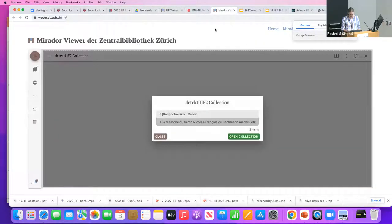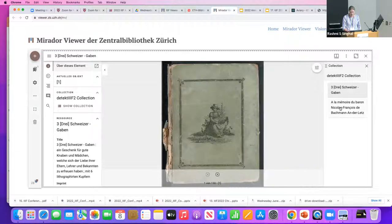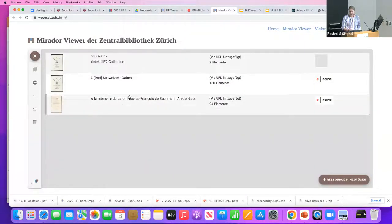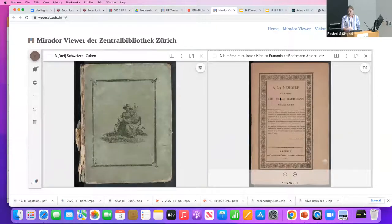This is our Mirador viewer. We modified the dialogue a bit — we need it for the search plugin, so we kept it. People can open a collection and the button triggers a cascade of functionality. On the left-hand side you get the open metadata, and you can click the different items. We want people to be able to compare manifests — that's what the Mirador viewer is for. We unpack the collection so people can individually open items and compare them.